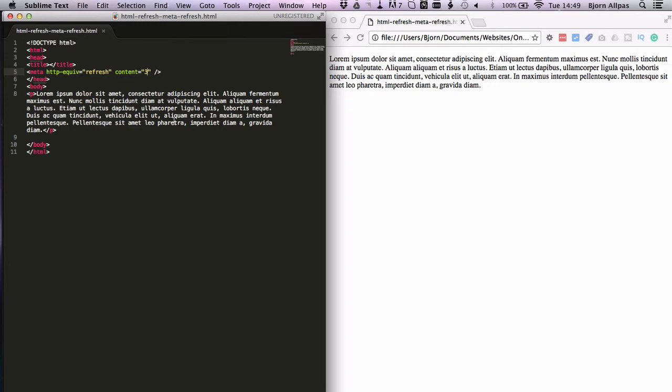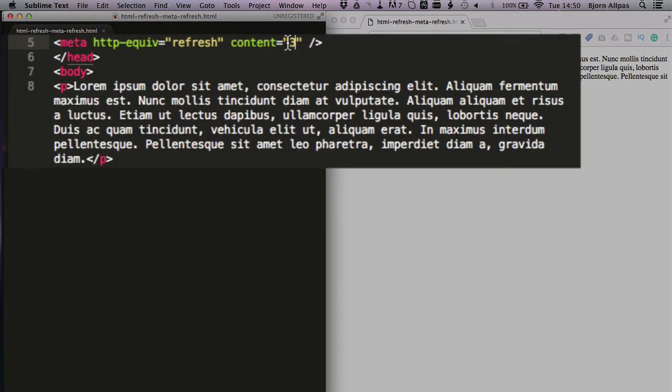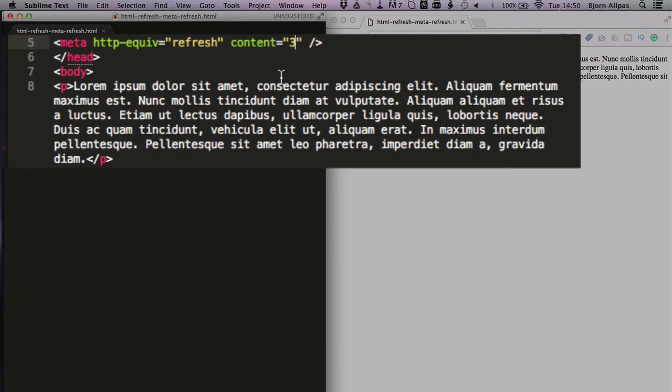If you want to make this a redirect, all you have to do is inside the content parameter, we type in semicolon, space, url equals and we type in a URL.